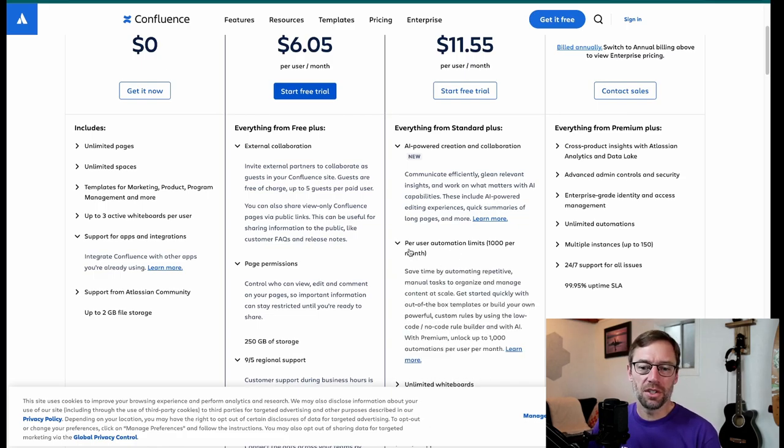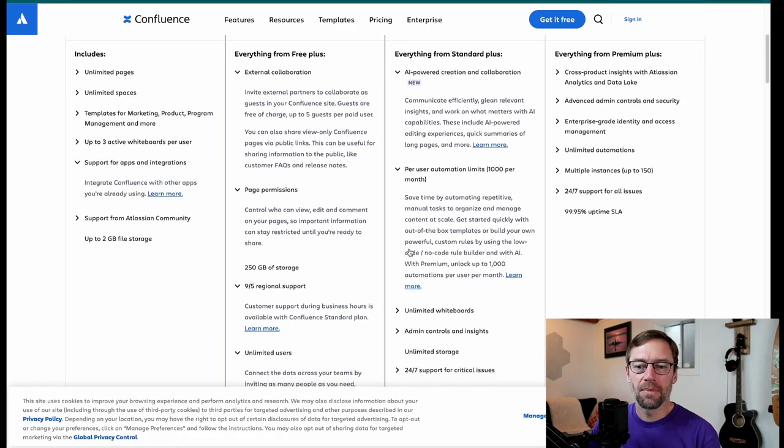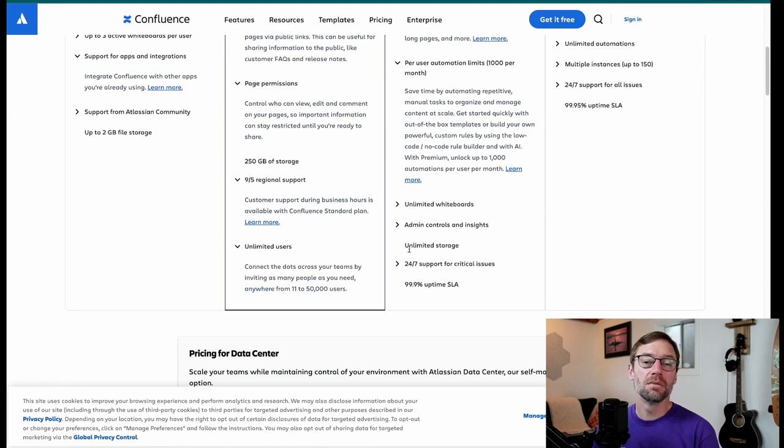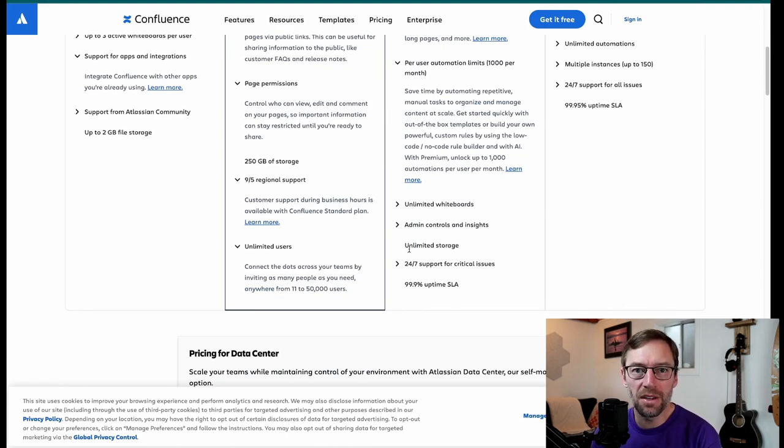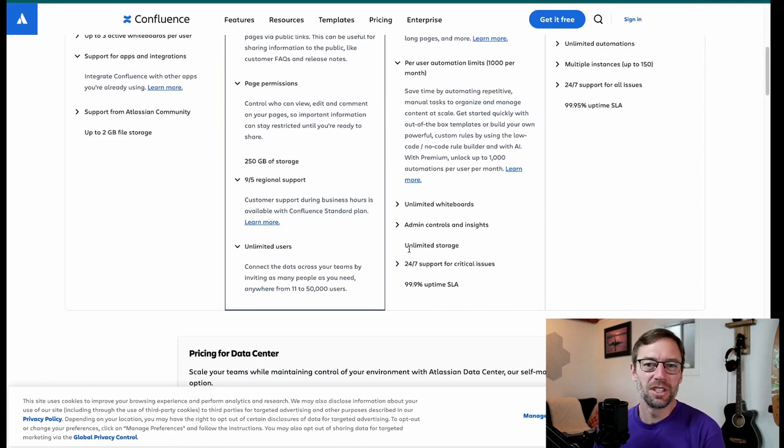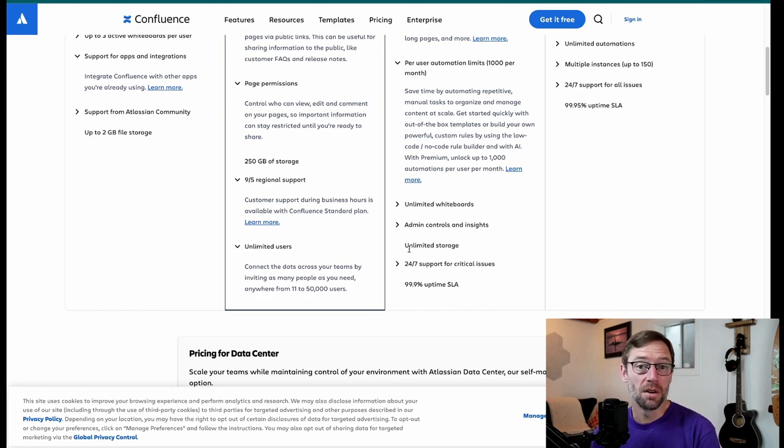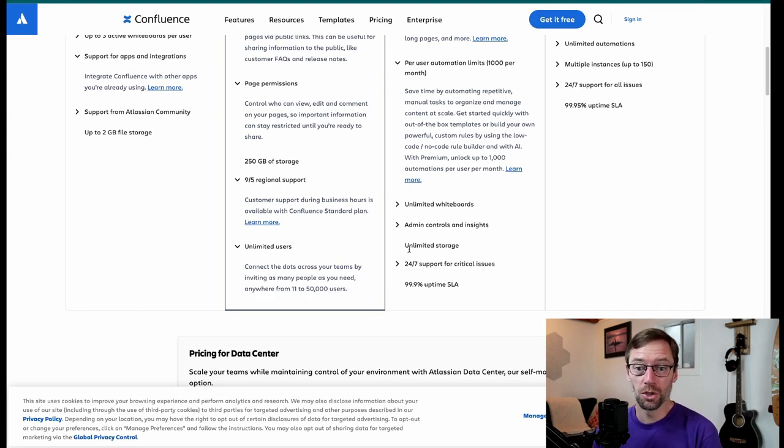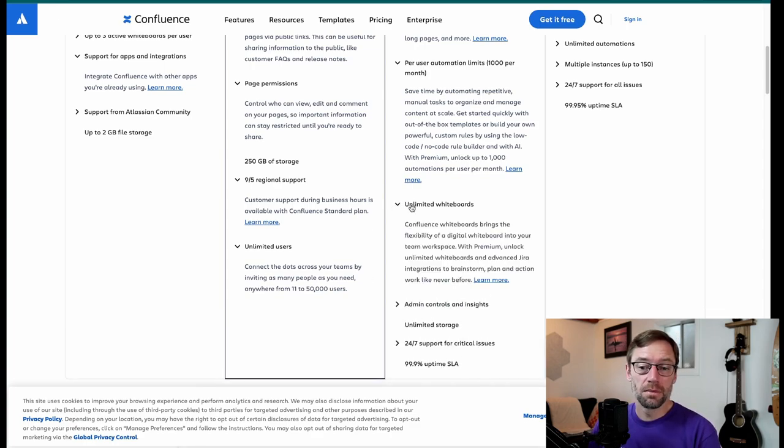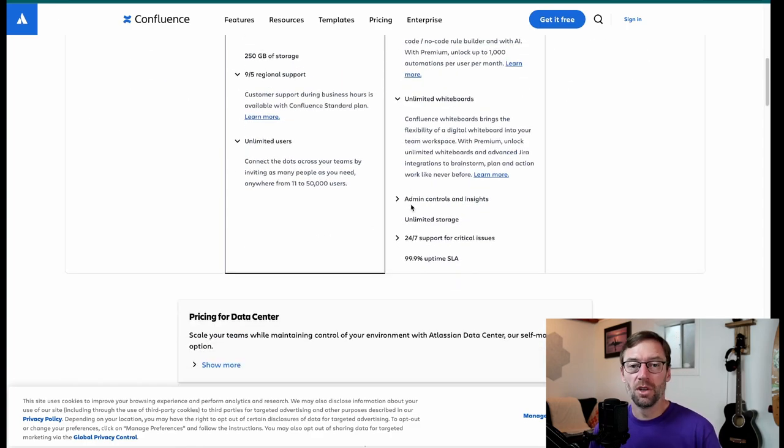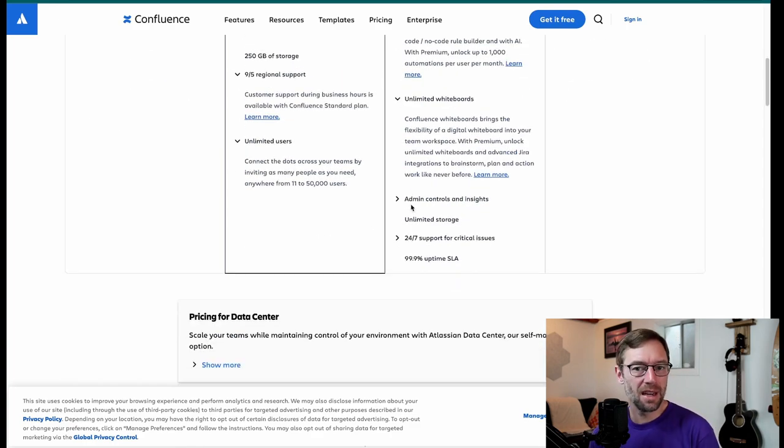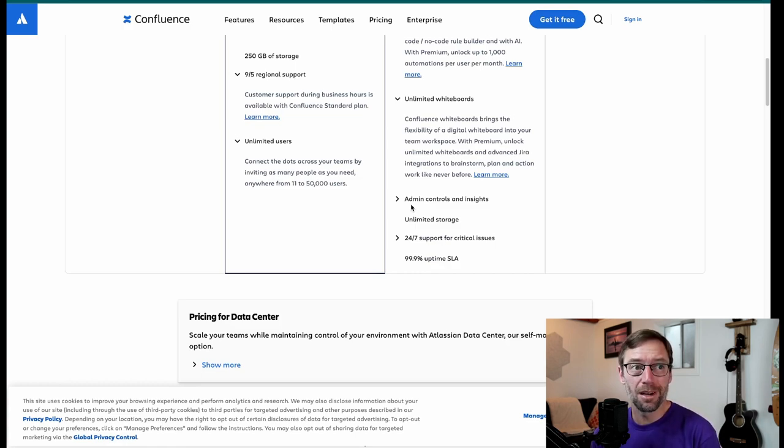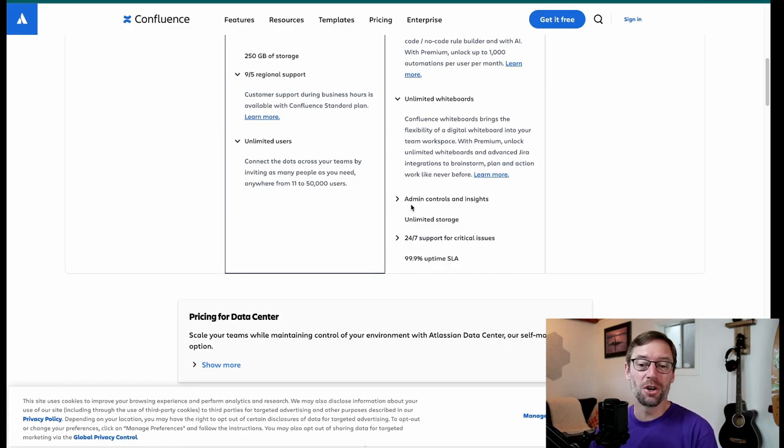And you also get automations. And these can be incredibly helpful. Common tasks like archiving old pages, checking things based on label, taking other actions that you do on a regular basis. You can automate at the Premium tier. So before that, you're stuck manually doing all of these tasks. You also get unlimited whiteboards. So you don't have that three whiteboard per user limit anymore. You can have as many as you need. So if you're like me, and you just keep making more and more whiteboards, this is the tier to go.